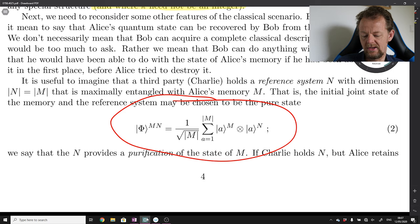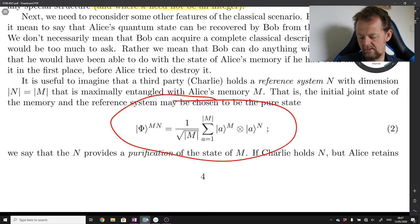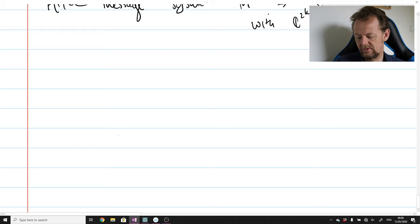Rather, we mean that Bob can do anything with the recovered state that he would have been able to do with the state of Alice's memory if he had been able to access it before Alice tried to destroy it. It is useful to imagine that a third party Charlie holds a reference system N with dimension n = m, maximally entangled with Alice's memory.